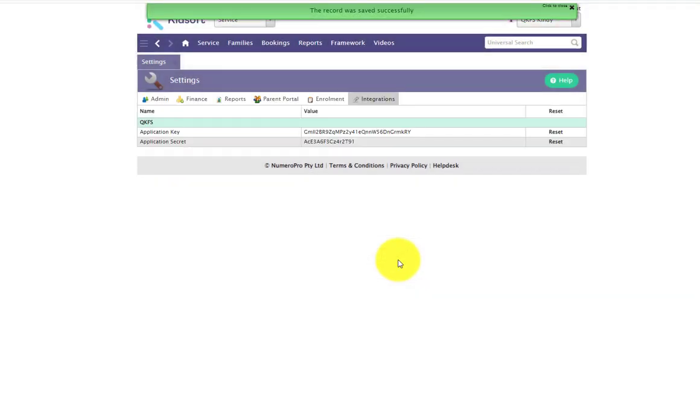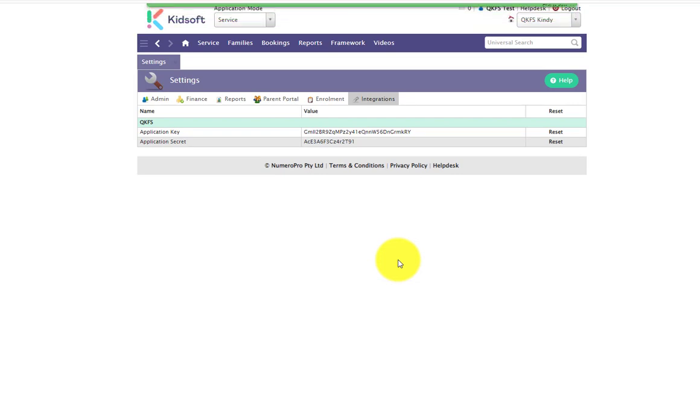This action can be completed in both service and enterprise mode, and if you do have more than one service linked to this application key and secret, it will filter down to all services linked under the one provider group.